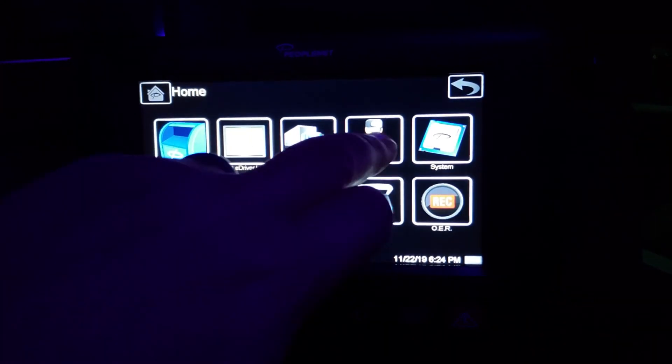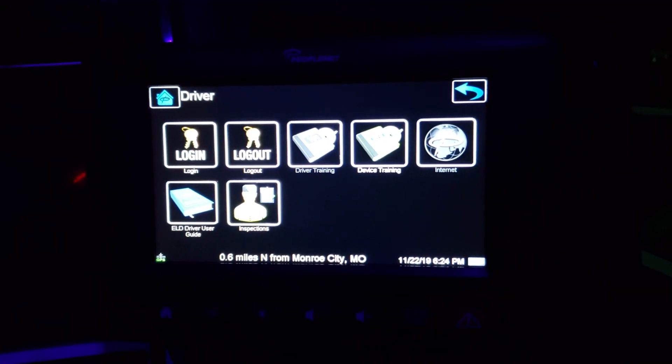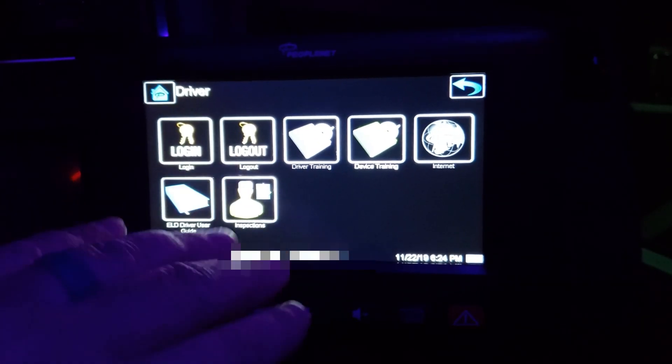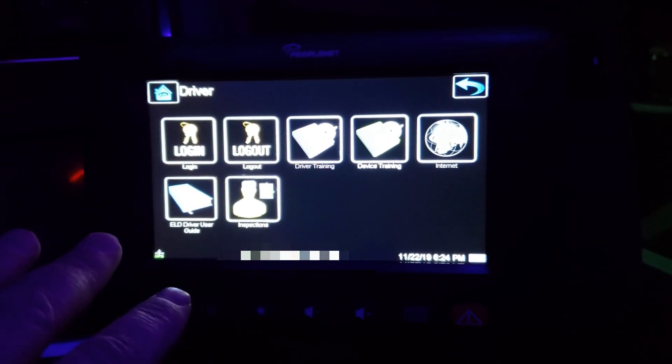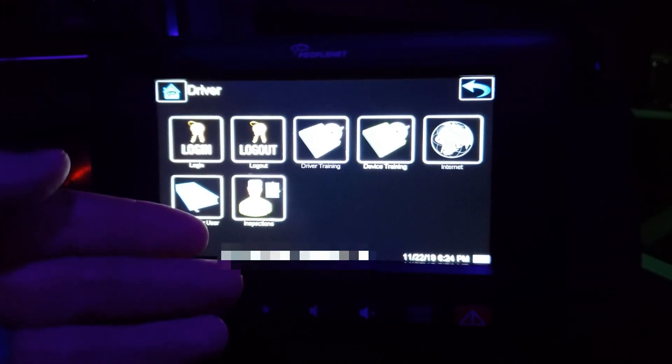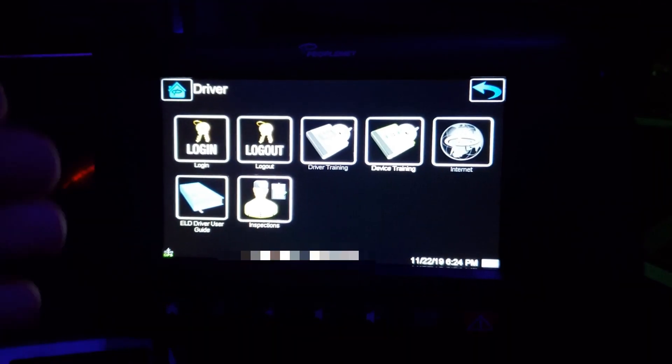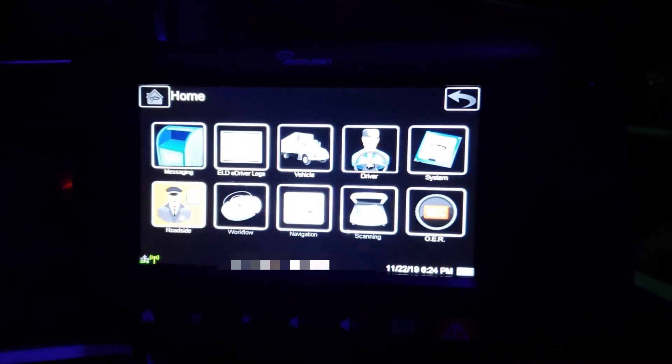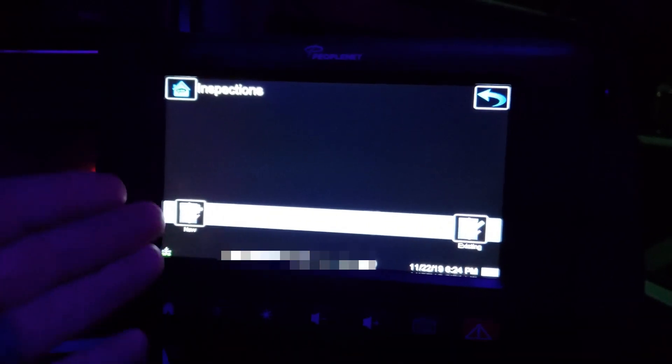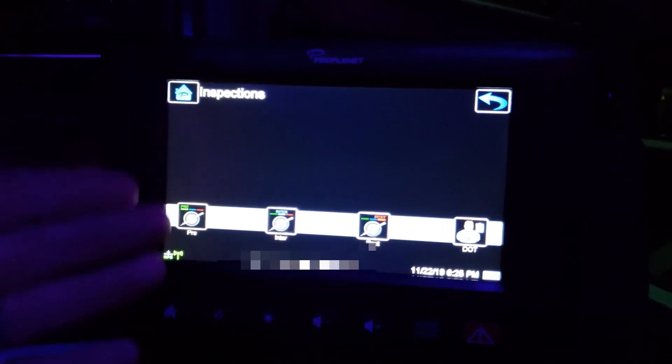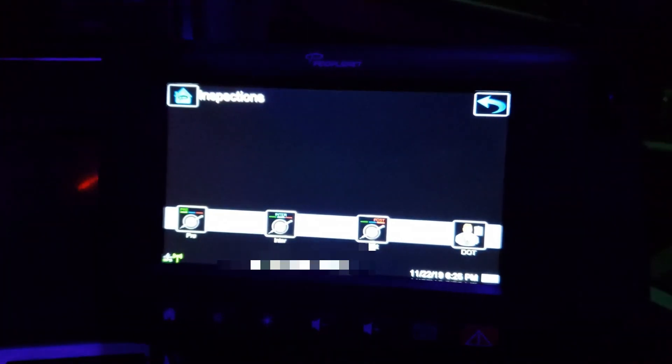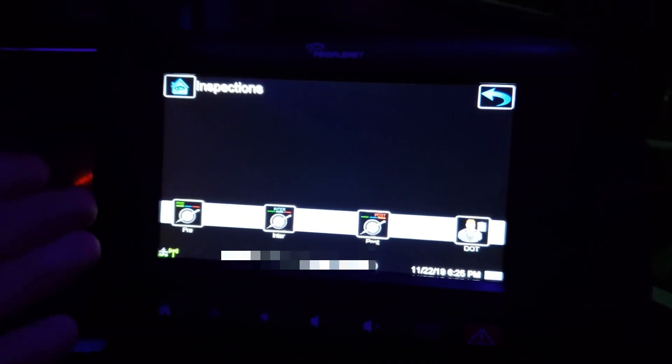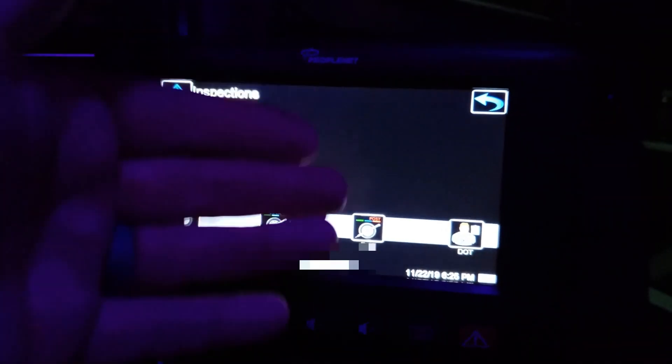To do that you'll go to driver, and as a side note these login and logout buttons are no longer used on this screen. If you try to log out from this screen it will take you to the new screen to log out on. But as far as inspections go, you go to driver and inspections and this is just like it was before. You have new, you have pre, enter or post. You also have a DOT inspection tab. So if it's in the morning you're going to do a pre-trip and the evening you're going to do a post-trip.